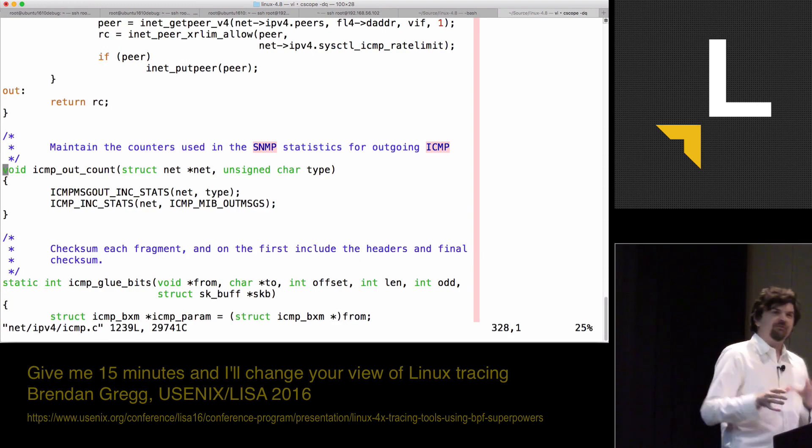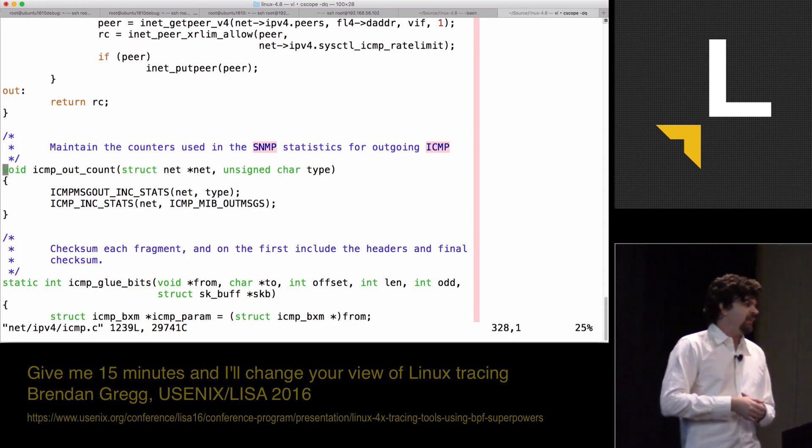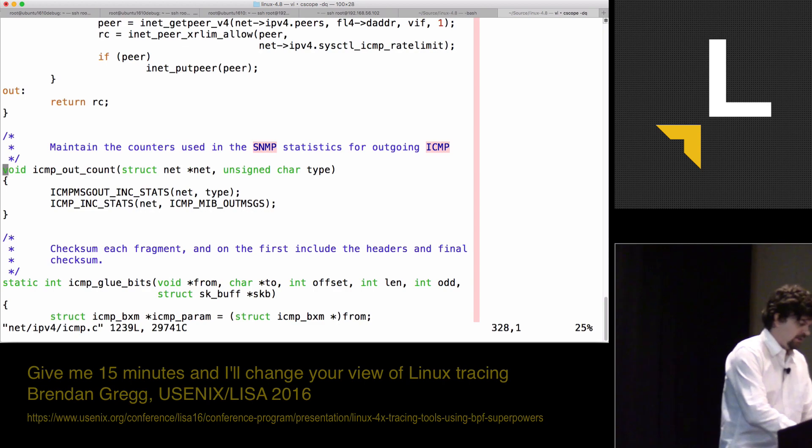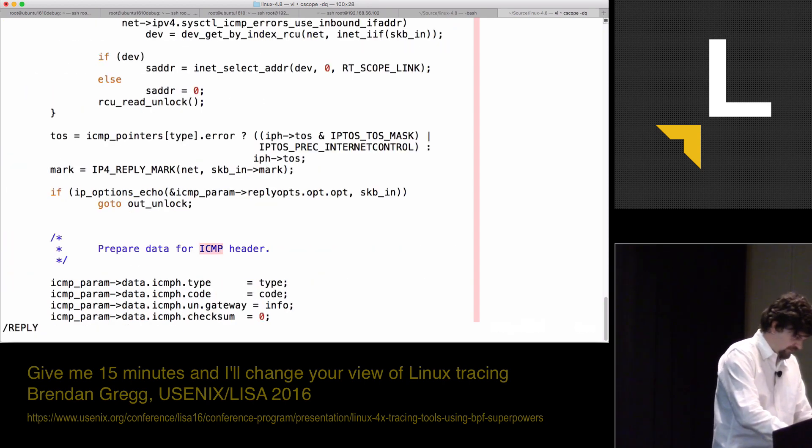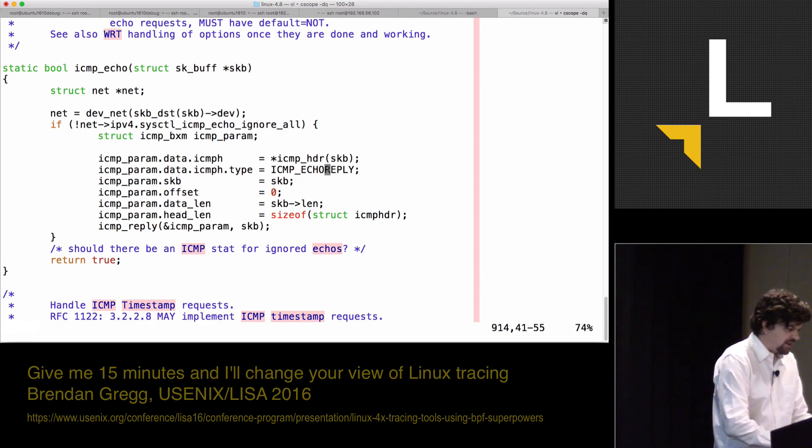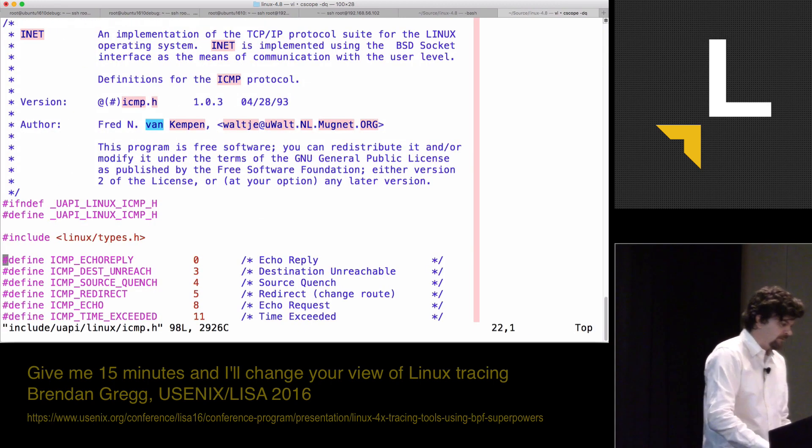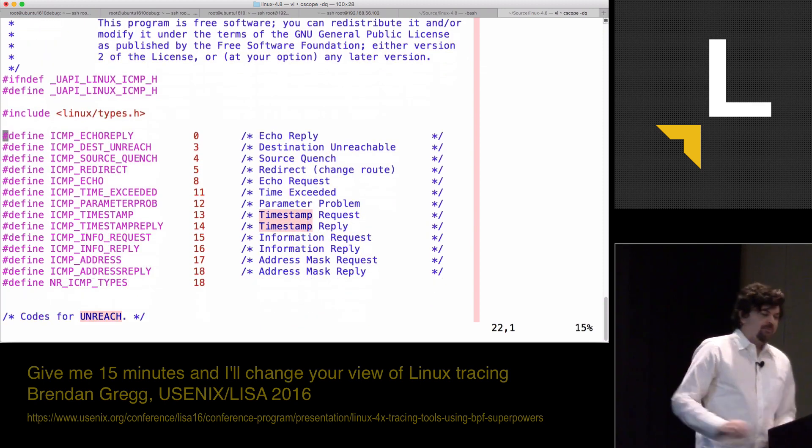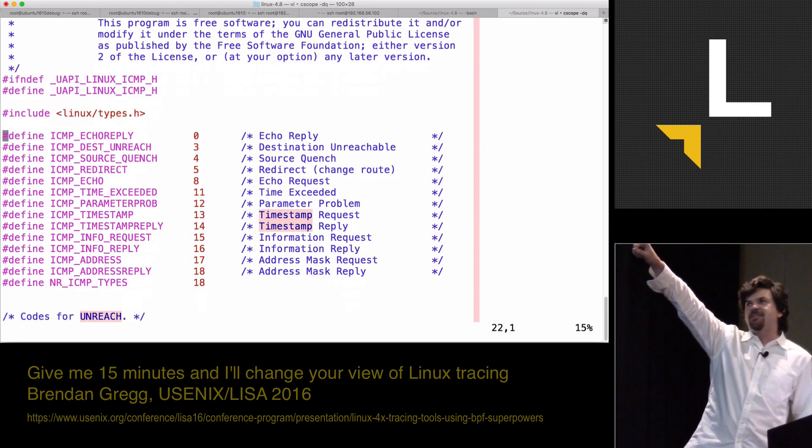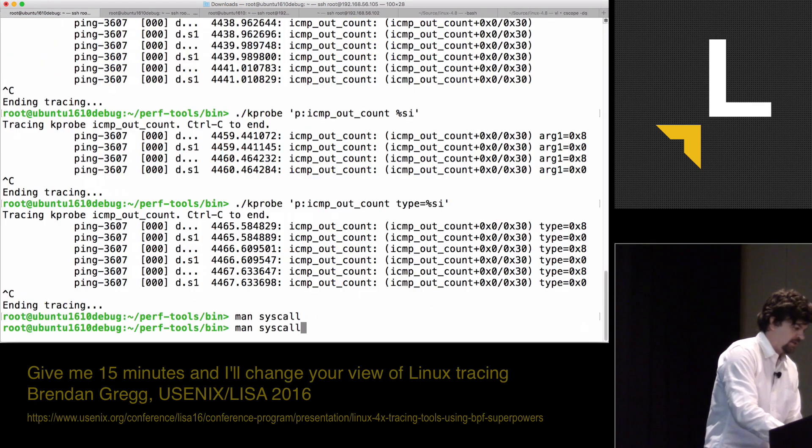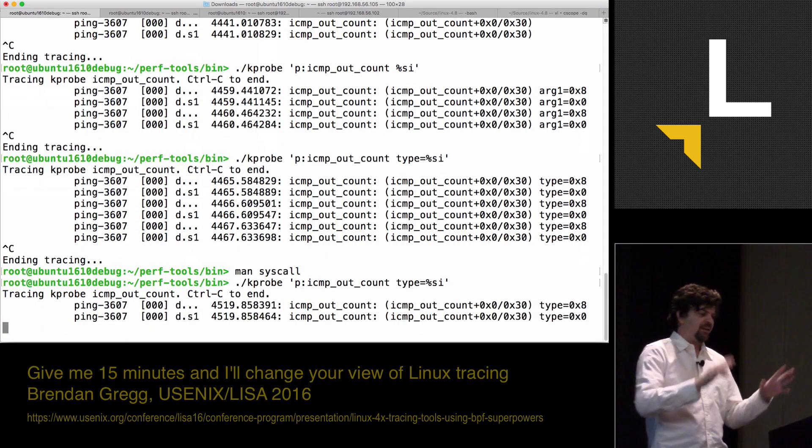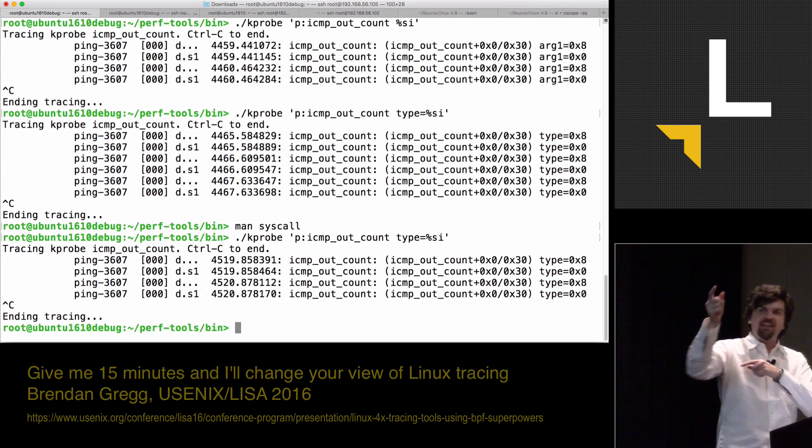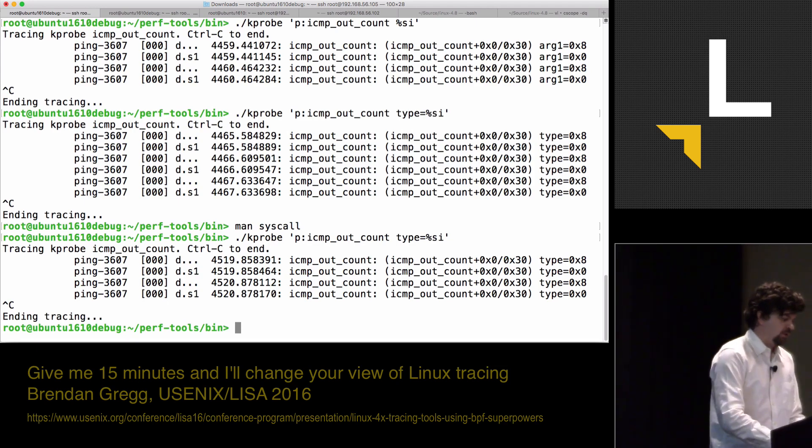I believe type 8 and type 0, they're going to be ICMP echo request and reply. If I just look them up. Here's ICMP echo reply. I just want to look at the table of macros. 8 is echo request. 0 is echo reply. And that's what my quick one-liner is showing here. We see the 8 and we see the 0 because I'm pinging localhost.